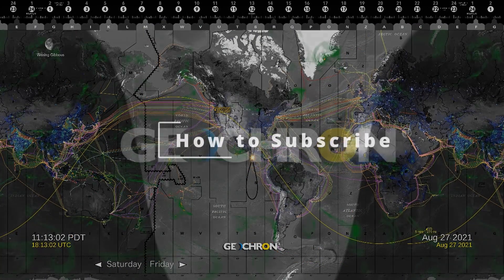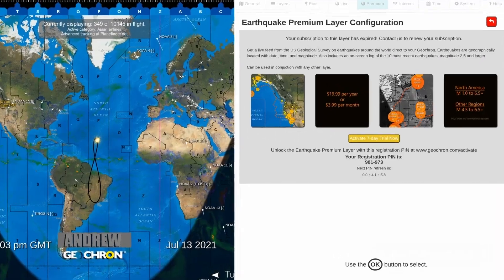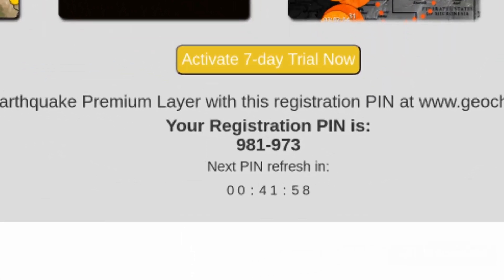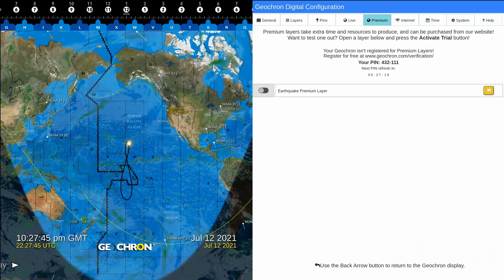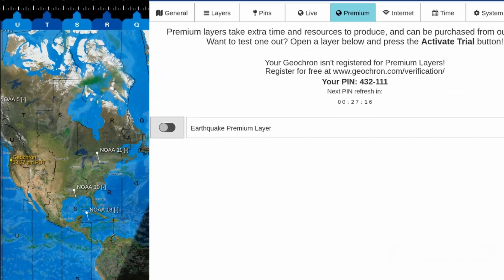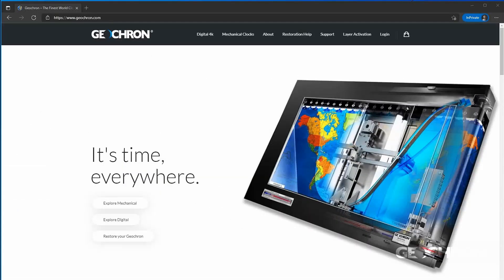Here's how to do that. First, write down the registration pin number. You'll find it on the Premium layer page that you want to activate, or the top of the Premium tab. It will be six digits long. Next, let's go to our website, geochron.com.